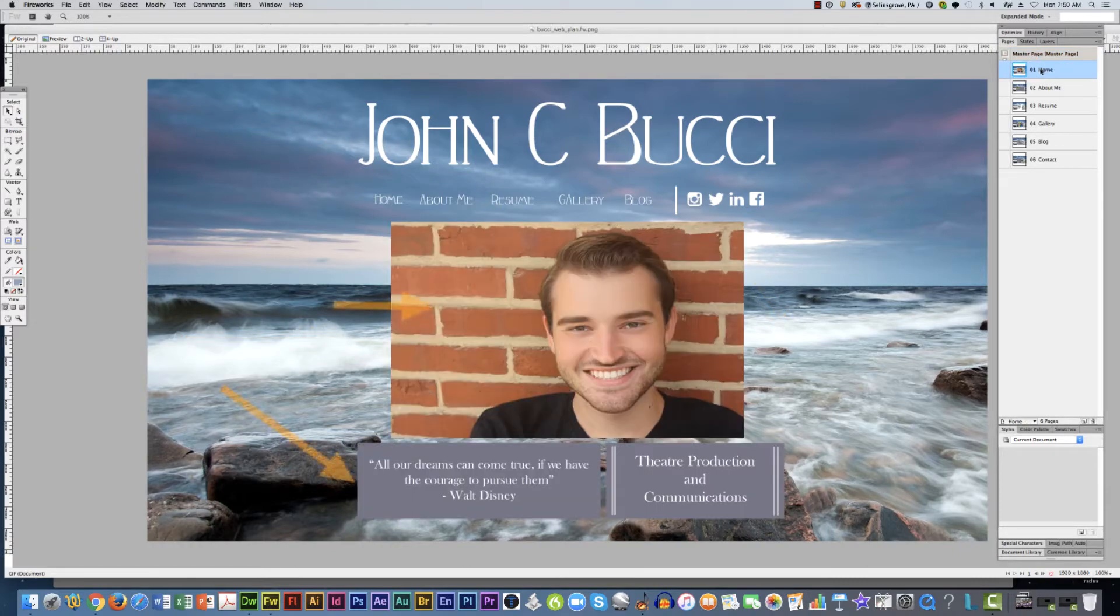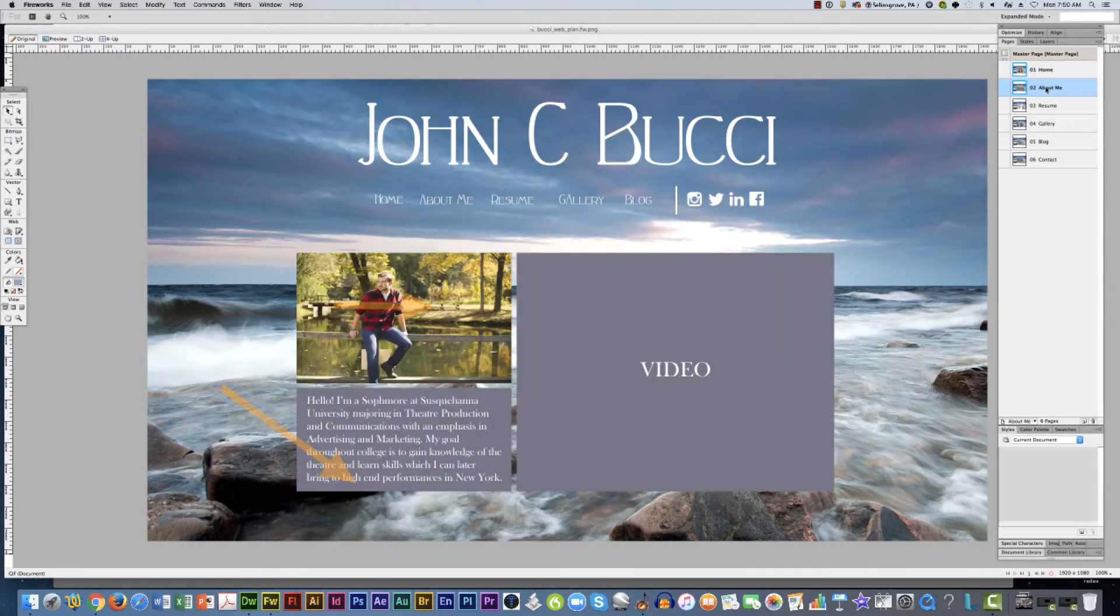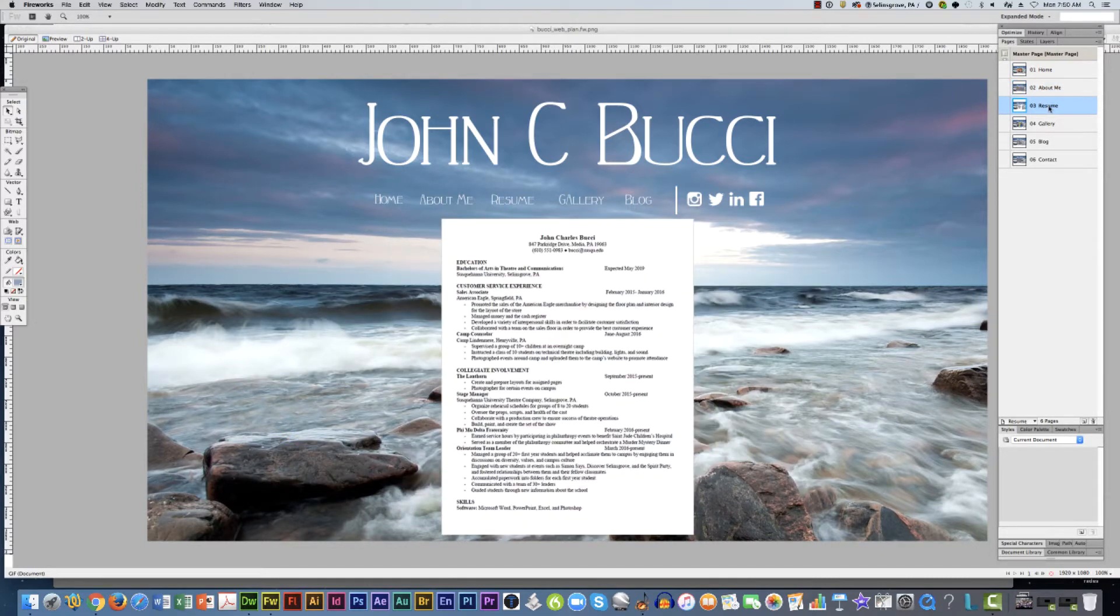On the home page a photo and two boxes of information. The about has content in the center and here's his resume.